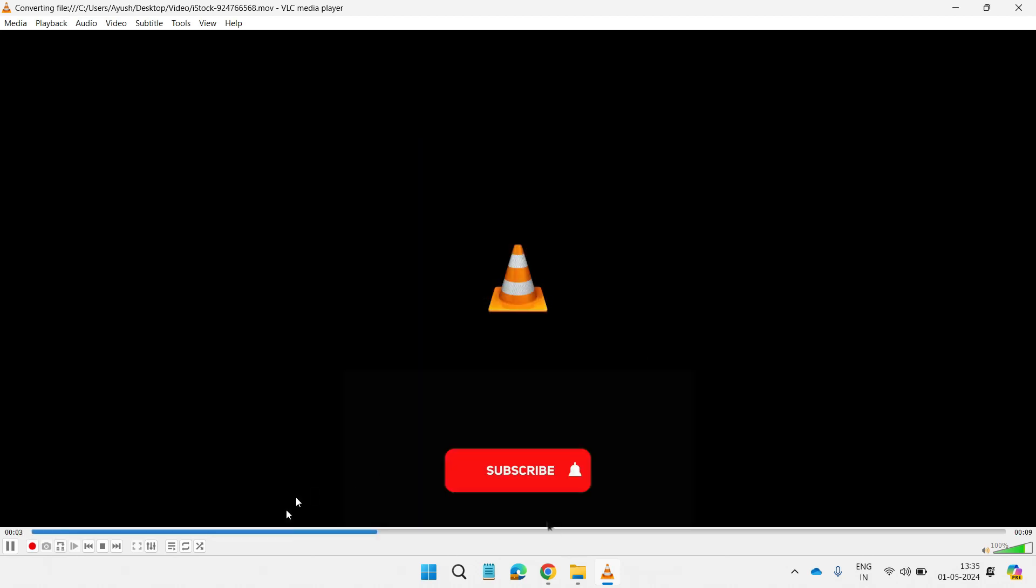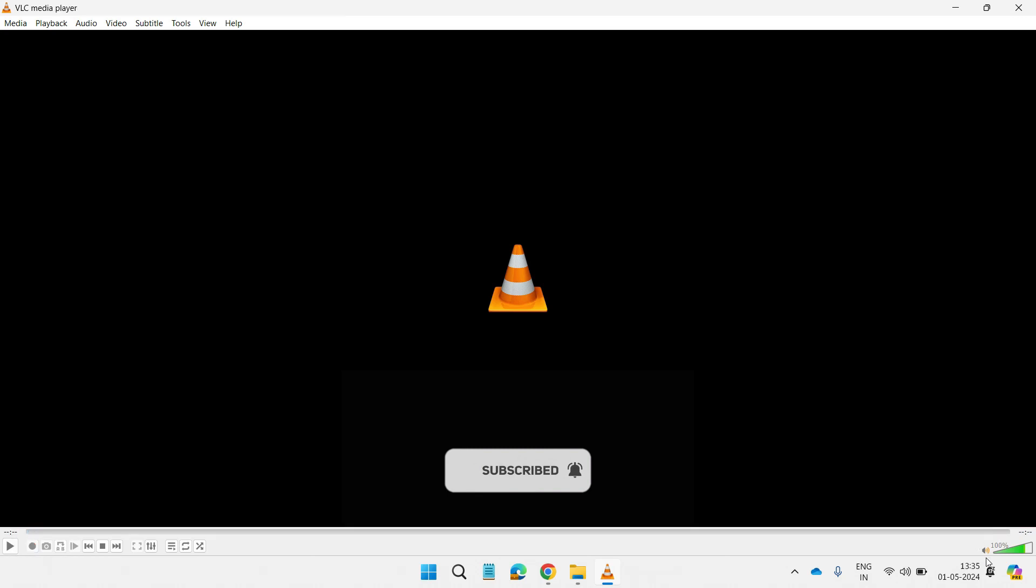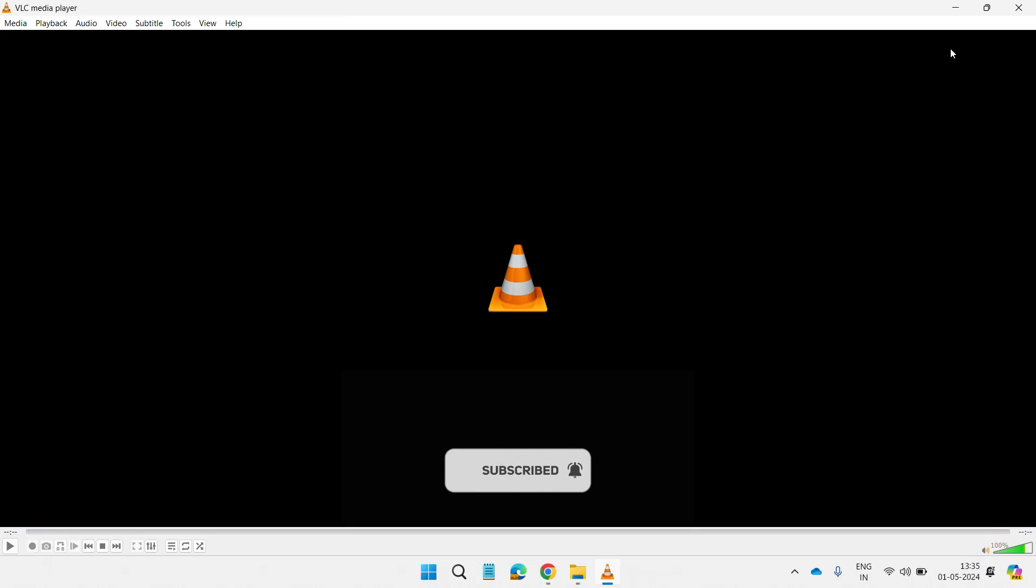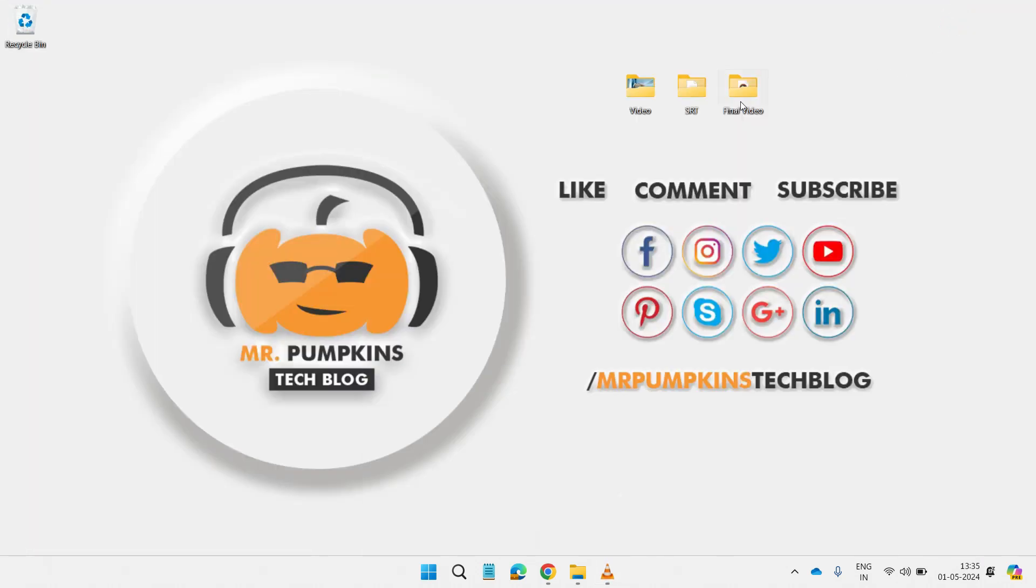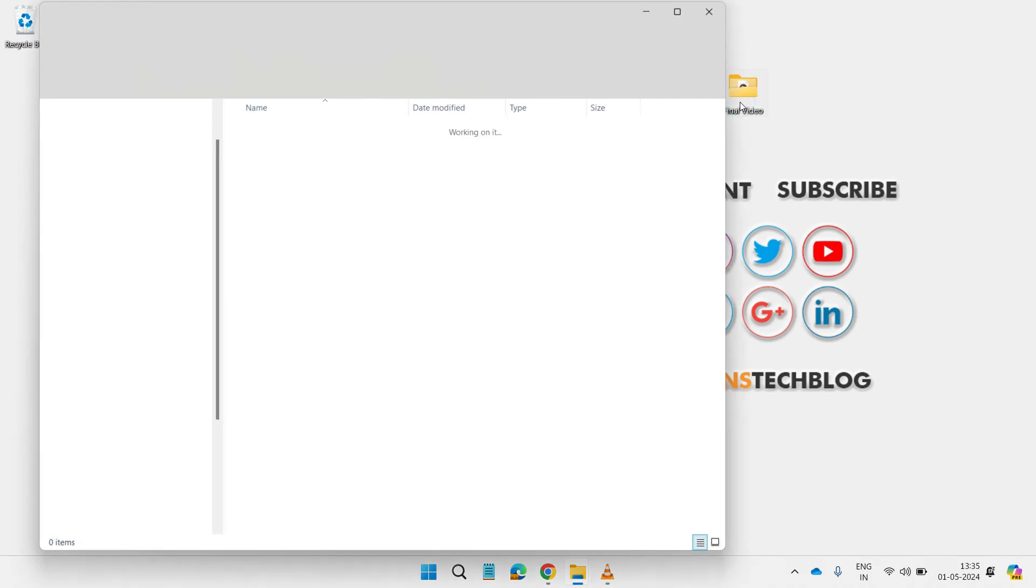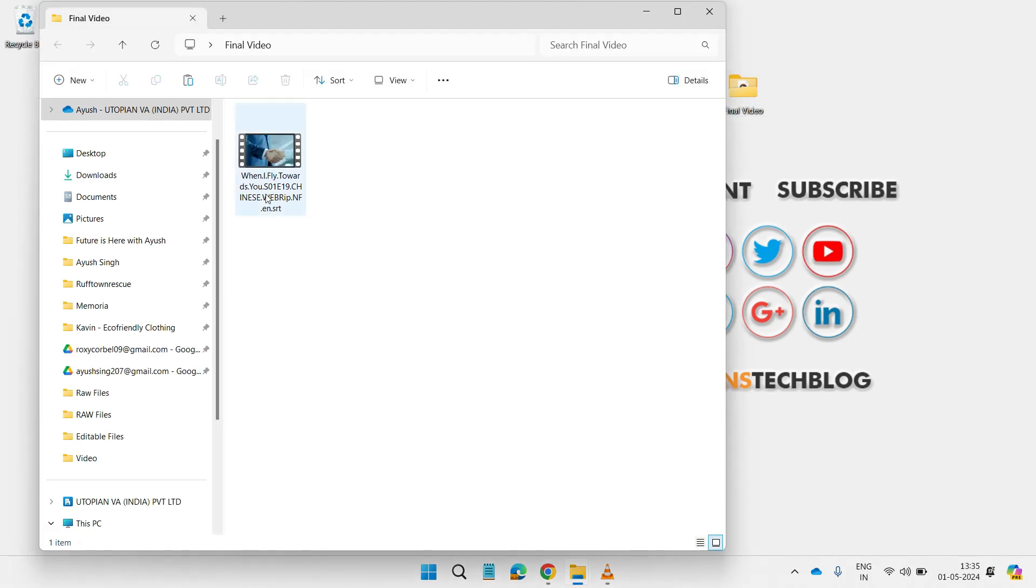Once it's done, let's open the video and see if the subtitle is there. Since this opened with Windows Media Player, you might not see the subtitles.